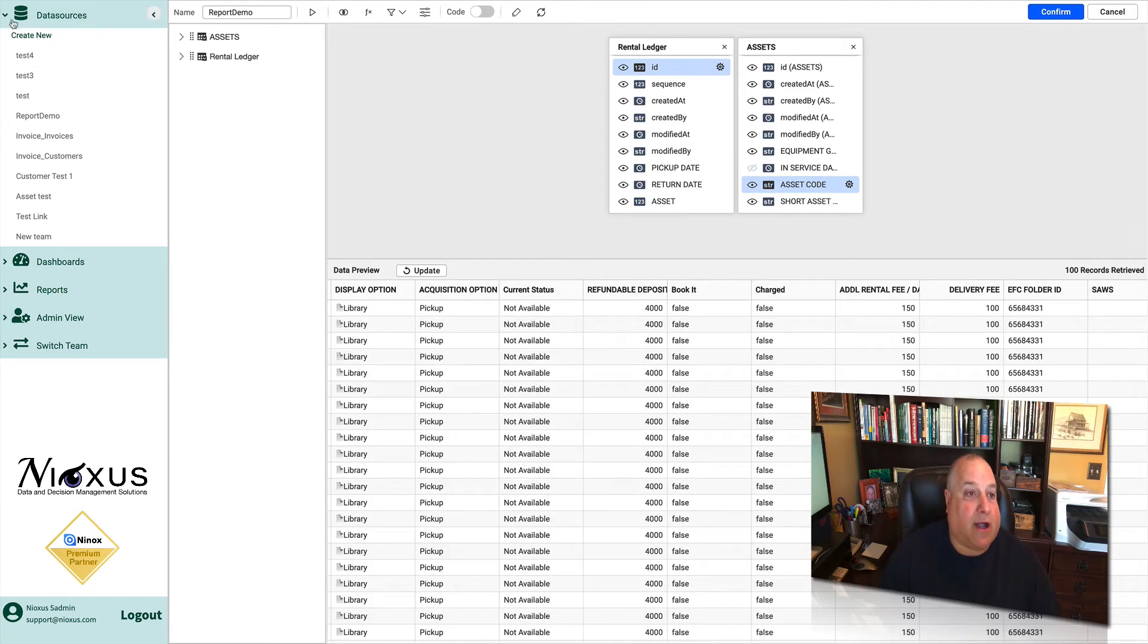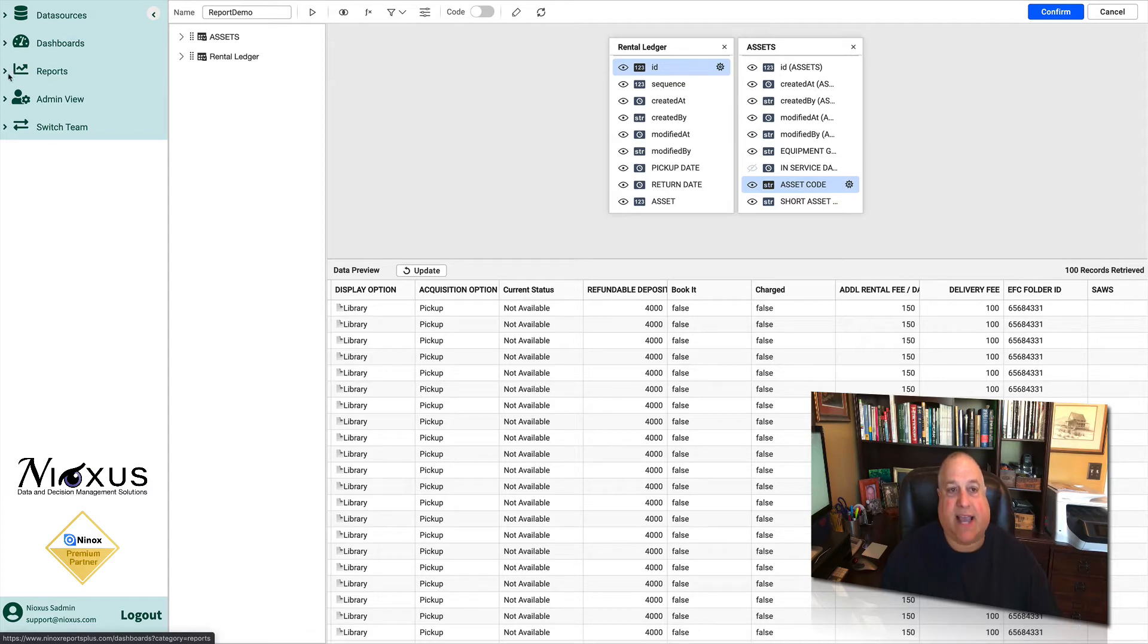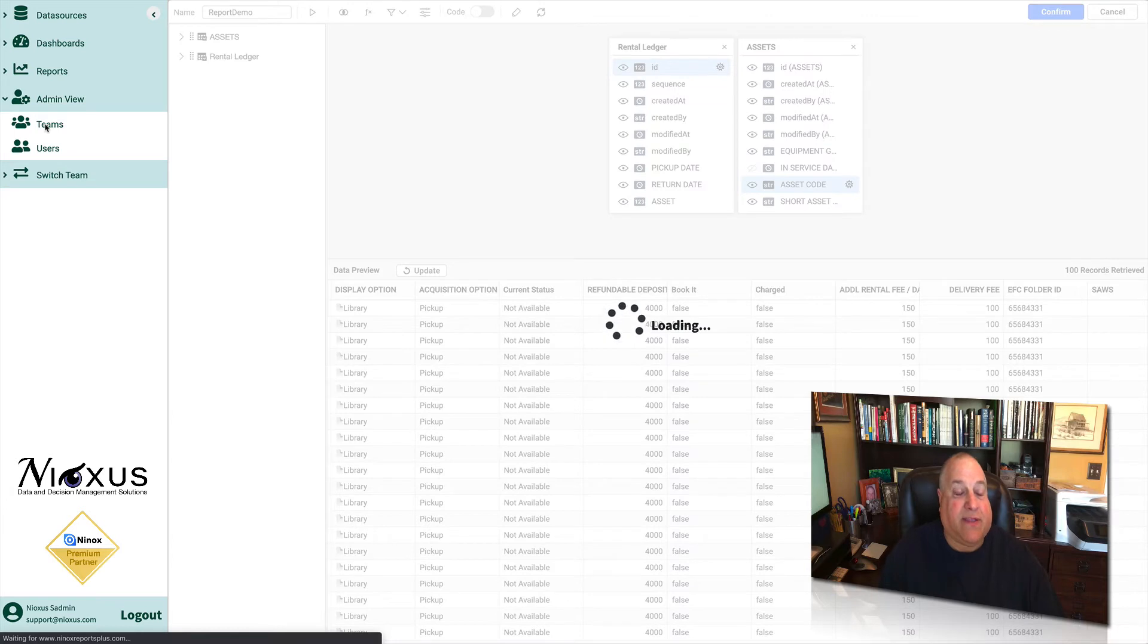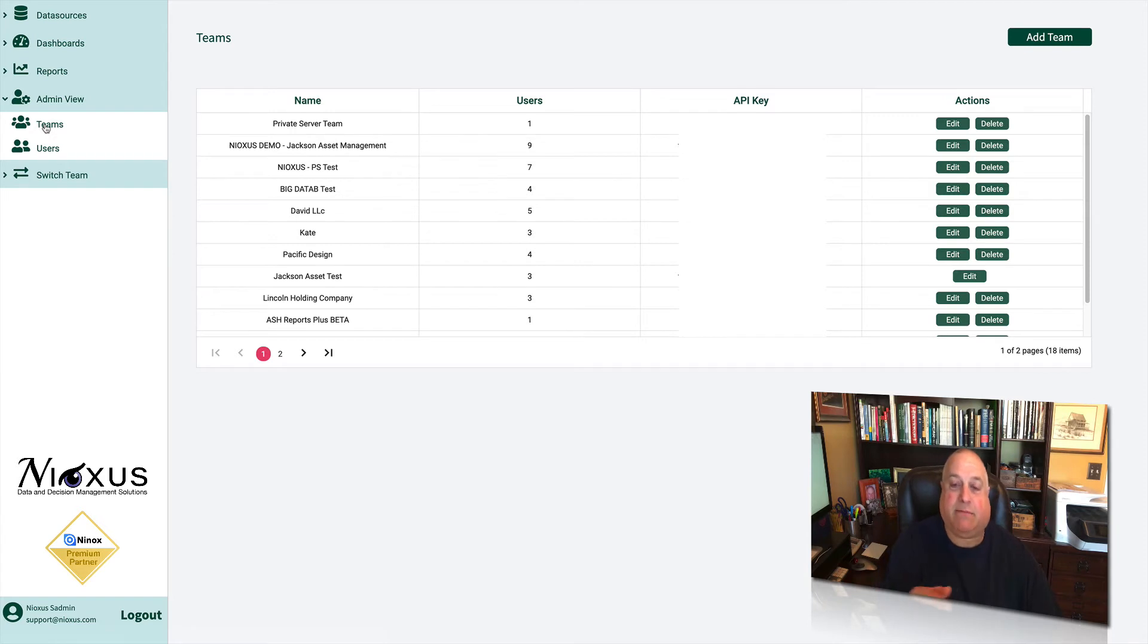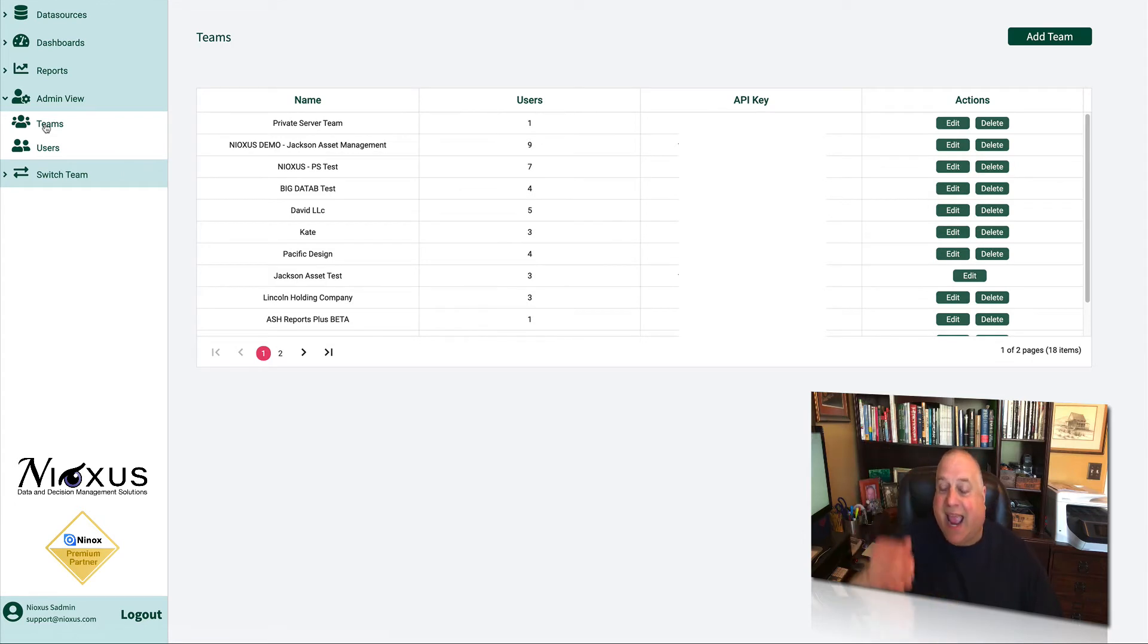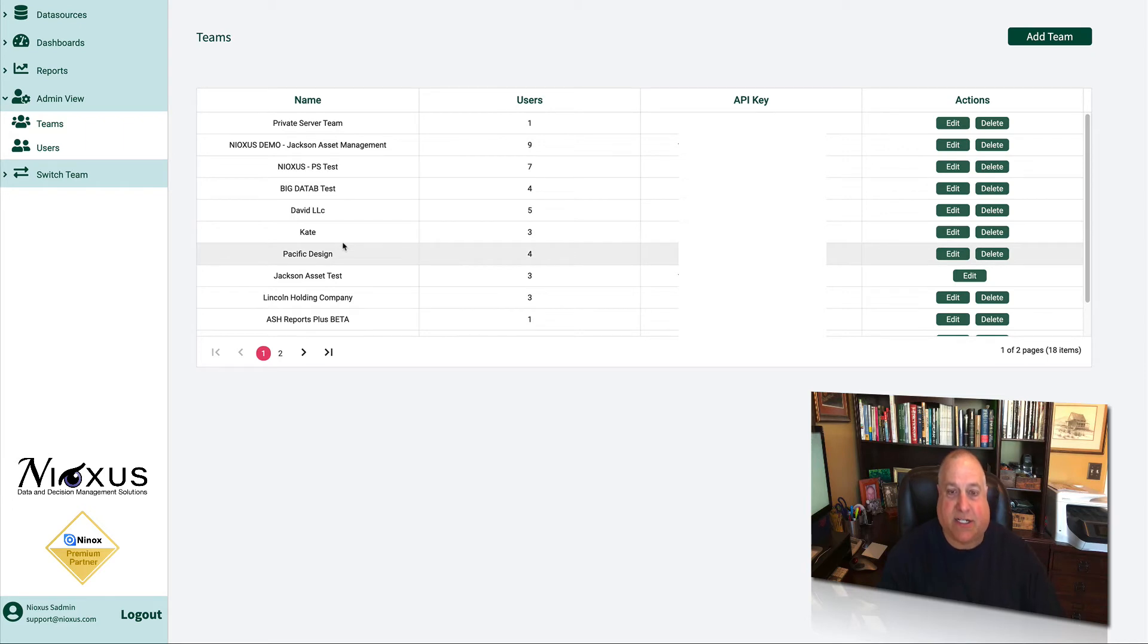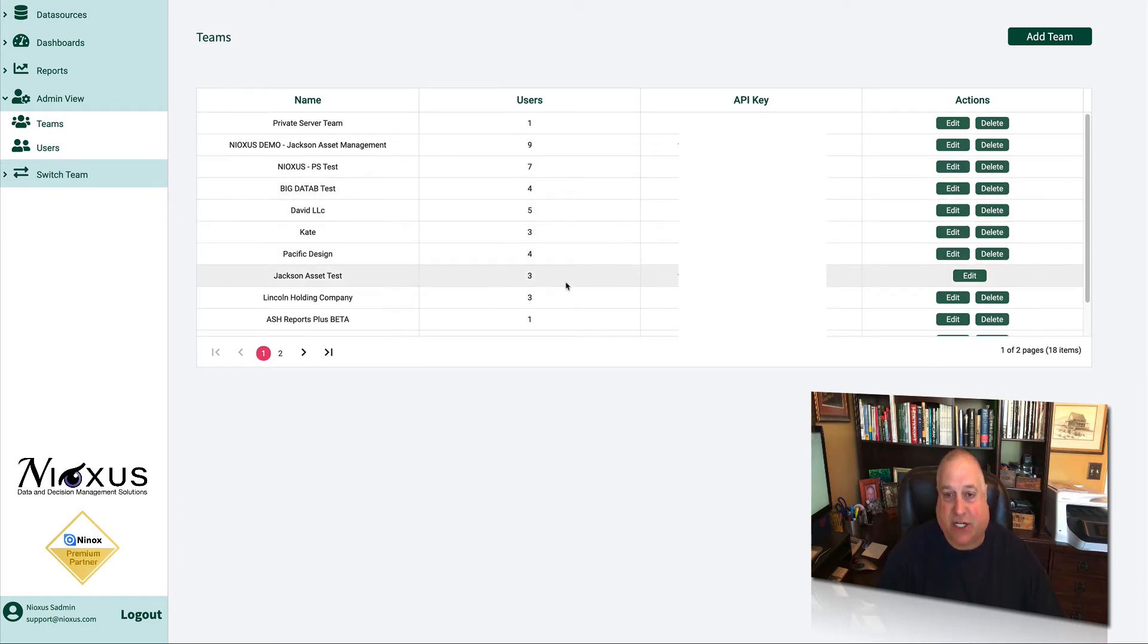Let's take a look at the admin view table. We'll come back to dashboards and reports in a moment. The admin view table, this is where the administrator can set up teams and users. Just like we have different teams in Ninox, you can have different teams in Reports Plus. By linking your Reports Plus system to a team, you are making it possible for Reports Plus to see any database and any table that exists within that team. You can edit your connections, name your connections, and you can instantly see how many of your users are utilizing that data connection at any point in time.